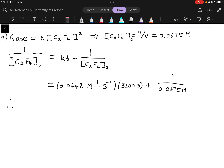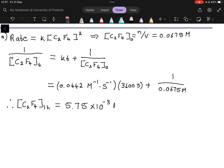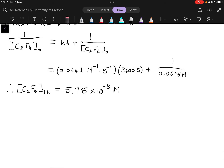On the right-hand side, we get a value in per molar. Since 1 over concentration equals something per molar, the answer is in molar. Therefore, the concentration of C2F4 at one hour is equal to 5.75 times 10 to the minus 3 molar.